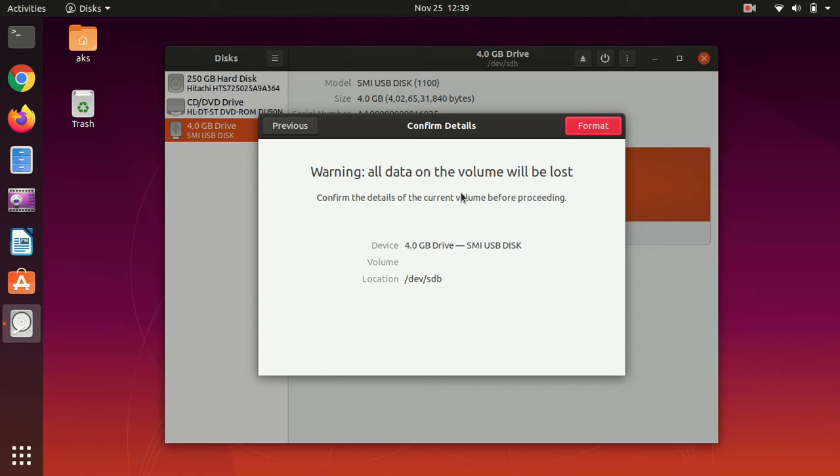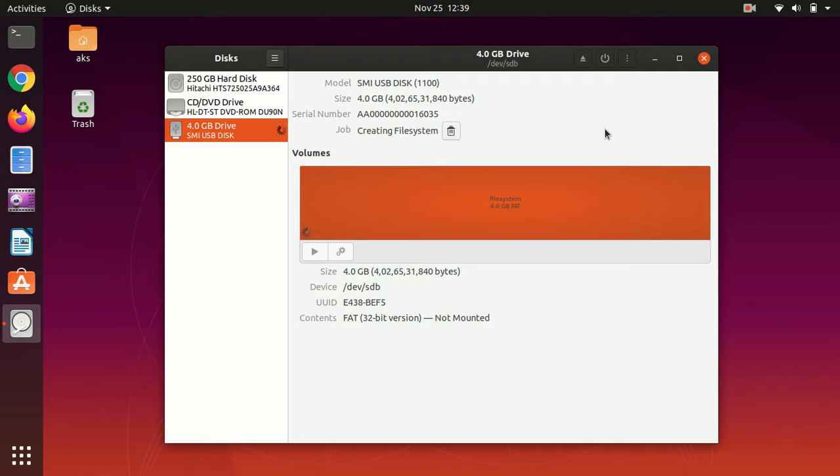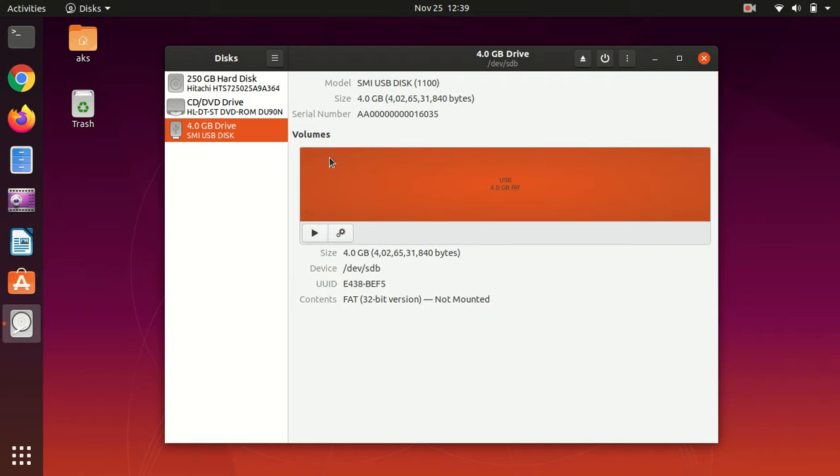This is just a warning. Here you say format and this system will be formatted and will be named USB as well.